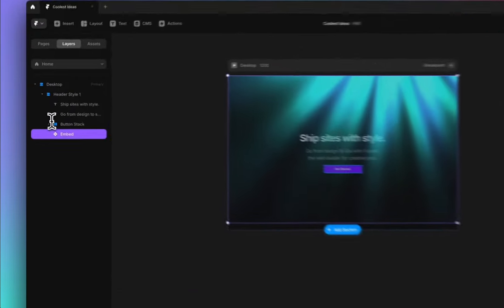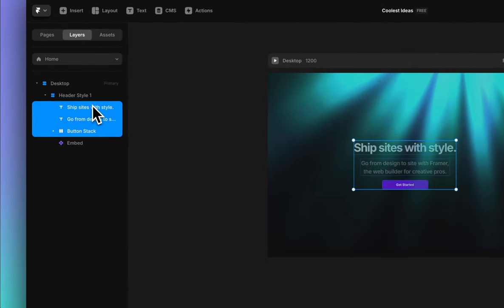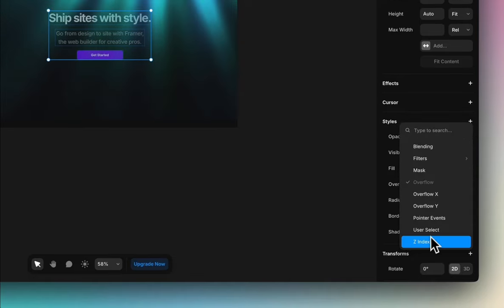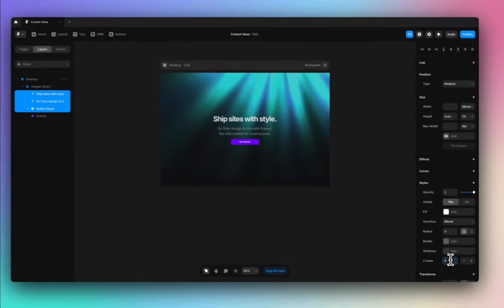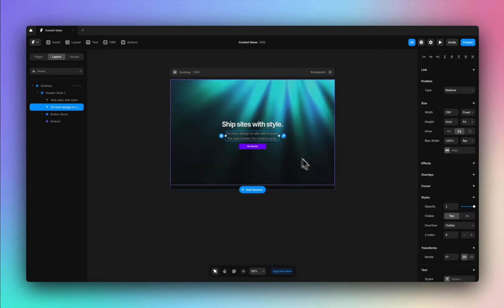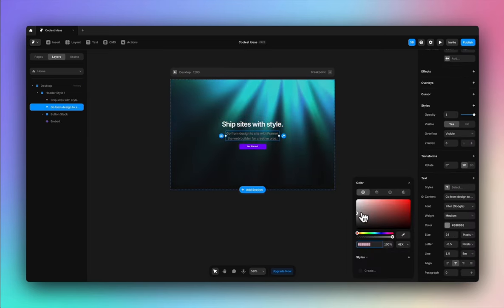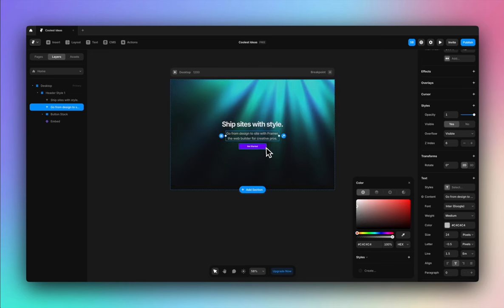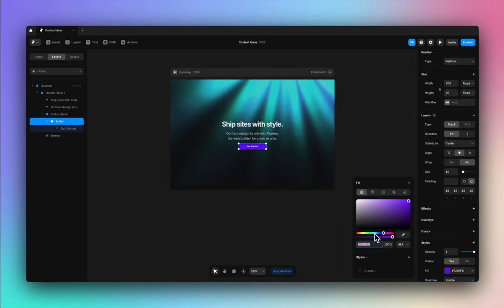We want the text and the button to be on top of the background. So I'm going to select these layers, go to Styles, Z-Index, and we'll add the Z-Index to say 6. And now you see how this is shining bright on top of the background, because now it is above it — on top of it — because we've added the Z-Index.